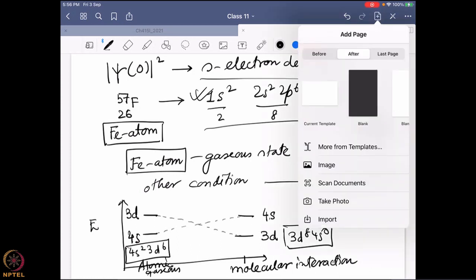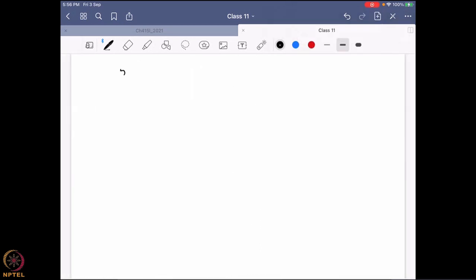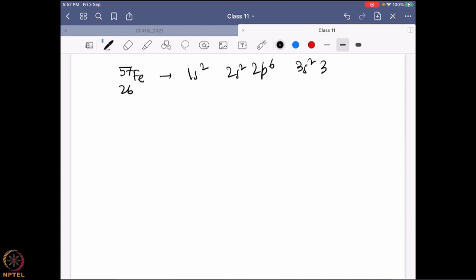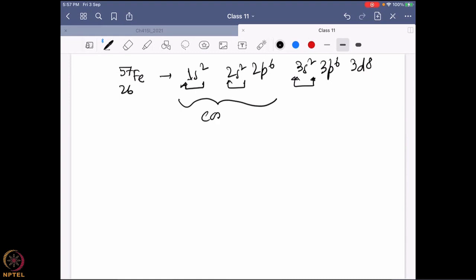Coming back to iron-57: its configuration is 1s² 2s² 2p⁶ 3s² 3p⁶ 3d⁸ — that is the condition at iron zero oxidation state in metallic form. There are three different s orbitals here. During chemistry study you learn the terms core electron and valence electron. This set of electrons — the 1s and 2s — are known as the core electrons.